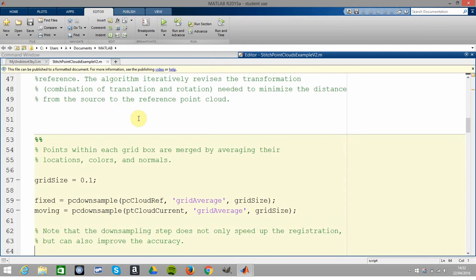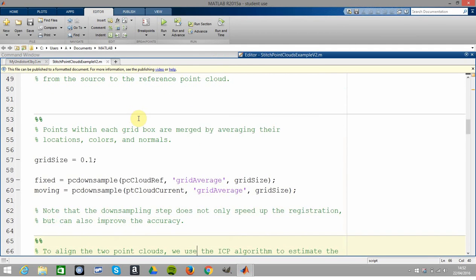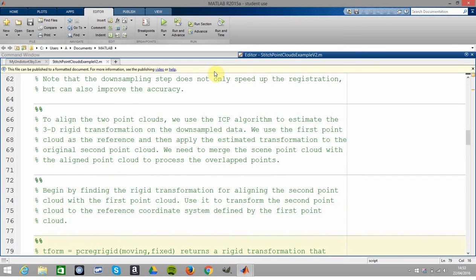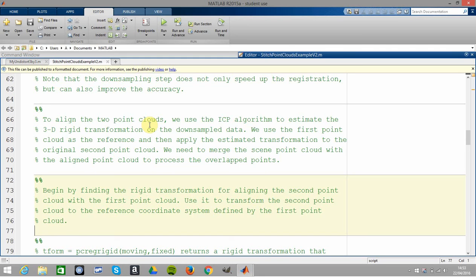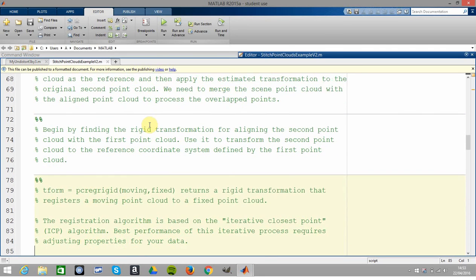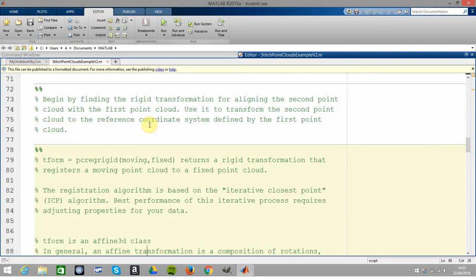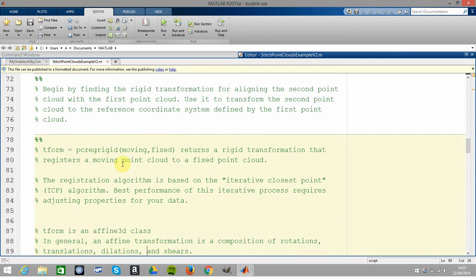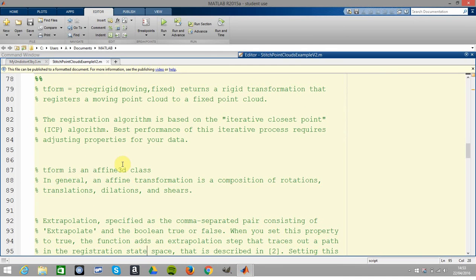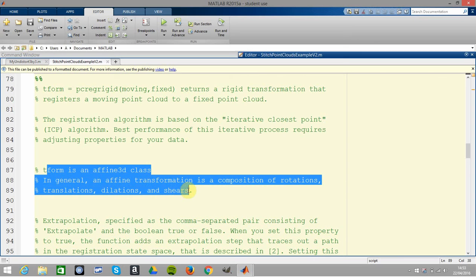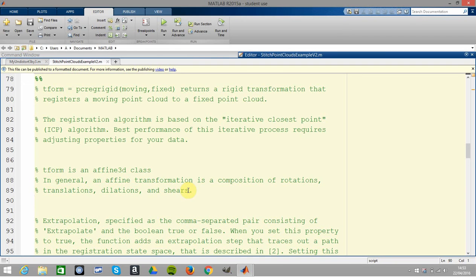So we're not here all day, we've got to downsample. We're going to use the ICP algorithm to work out the 3D rigid transformation. We're going to get the transform here from pcregistericp from the moving and the fixed, the reference and the current. T-form here would be an affine 3D - that's three-dimensional affine, which is rotations, translations, dilations and shears, or scaling and shear.